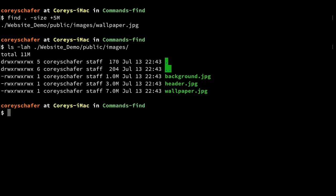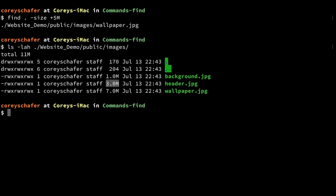Running that, you can see our search returned `wallpaper.jpg`. Looking at the size, that's actually seven megabytes. We have two more pictures in here that are under five megabytes, so those didn't get returned by that find command.